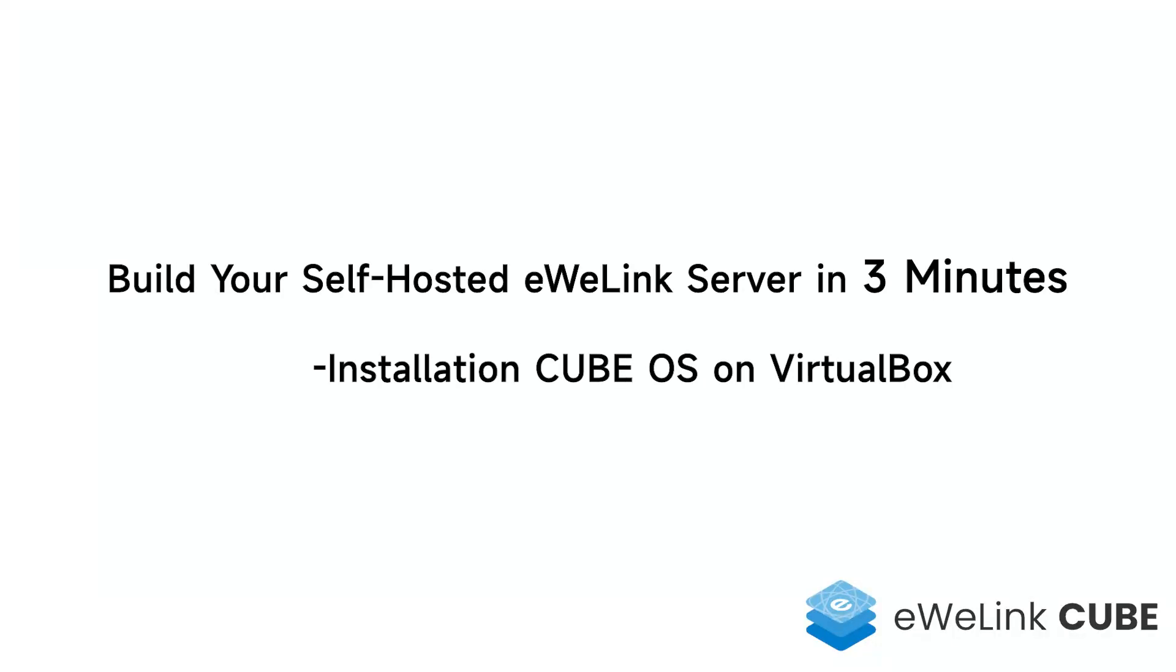Build your self-hosted eWiLink server in three minutes. Installation of CubeOS on VirtualBox.